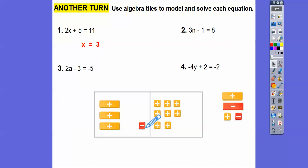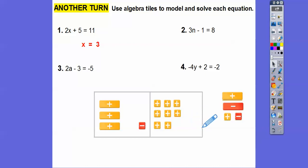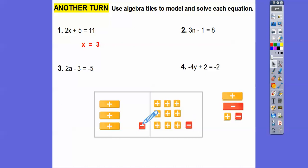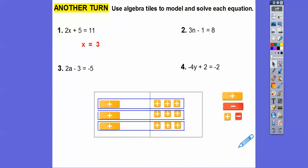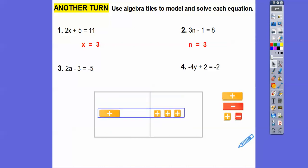Now I can't take away a minus tile from the right side because I don't have one there. So I'm going to add a minus over there, and to balance it out, I'll add an additional plus tile on the left — so I'm adding 0 to this side. Can you see that this is just 0? Now I have a minus tile on the right, so I can take this one off and take this one off. We're left with that, and then we separate into equal groups — n equals 3.